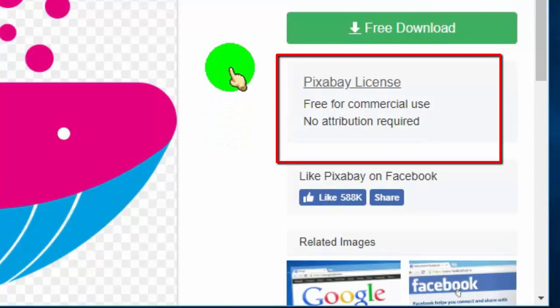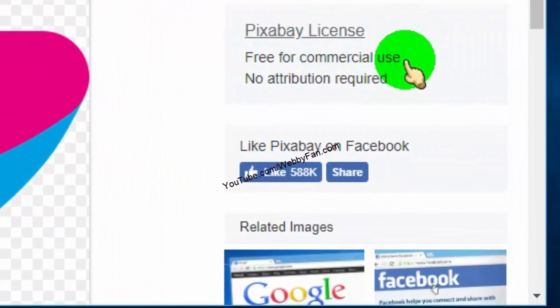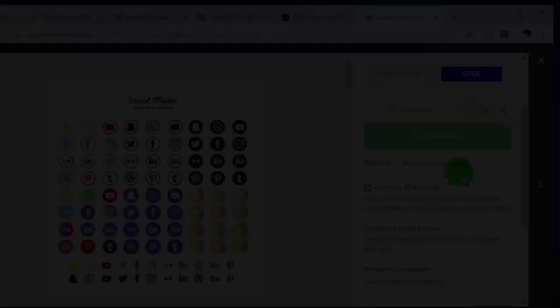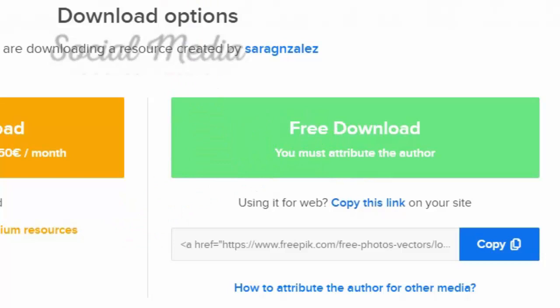When you want to use a Google image, first check the image license and make sure the license is under public domain or Creative Commons with free for commercial use. Some image sites allow us to use their images with image credit, so whenever you find an image which requires credit or attribution, please add the image link in your project description.